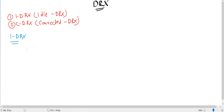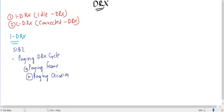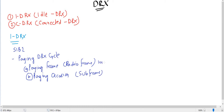Let's start with iDRX. During the UE initial attach procedure, the UE has to decode System Information Block 2 (SIB2). SIB2 carries parameters related to the paging DRX cycle, specifically the paging frame and the paging occasion. The paging frame is a kind of radio frame of 10 milliseconds, and the paging occasion is a subframe of 1 millisecond.